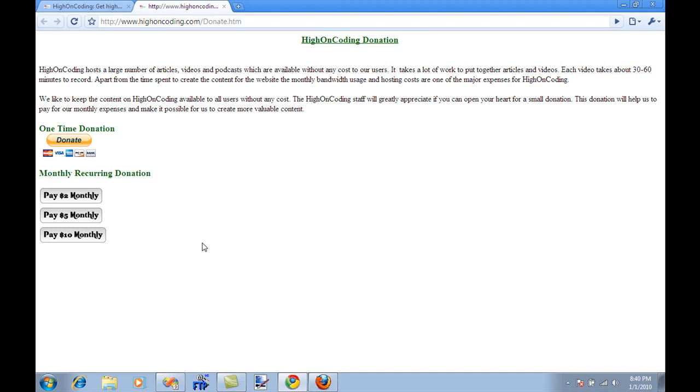It's less than a cup of coffee that you'll get every day and like all the week is at work. So, please open your heart, donate, it takes time, it takes 30 to 60 minutes to record a video and then there are hosting costs and then the bandwidth usage that is one of the major expenses for Highland Coding. So, think about it, I will greatly appreciate it and that's pretty much it. Thank you very much.